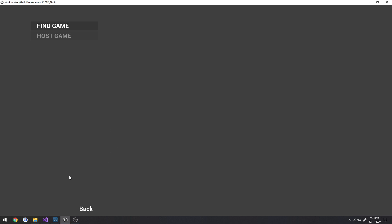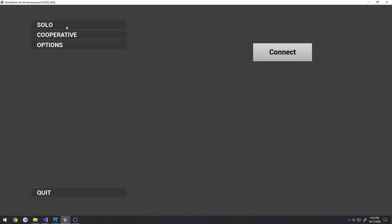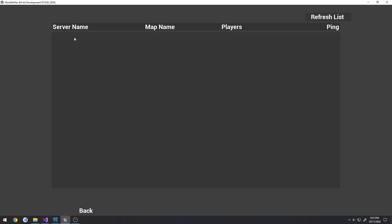Once that entry's in that database, there we go, finally kicked me out. Go to find game, refresh list, that entry will appear here in the server list for other clients.